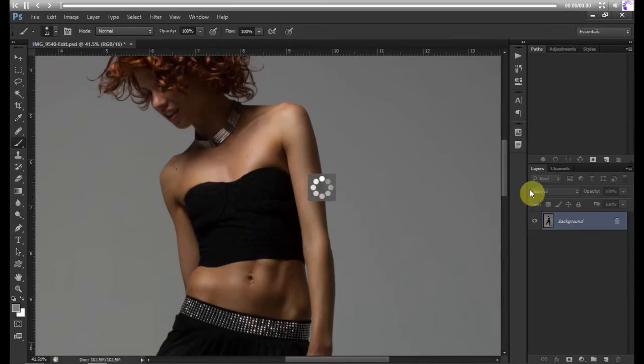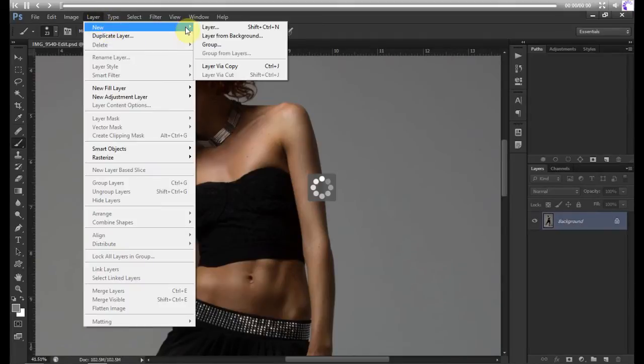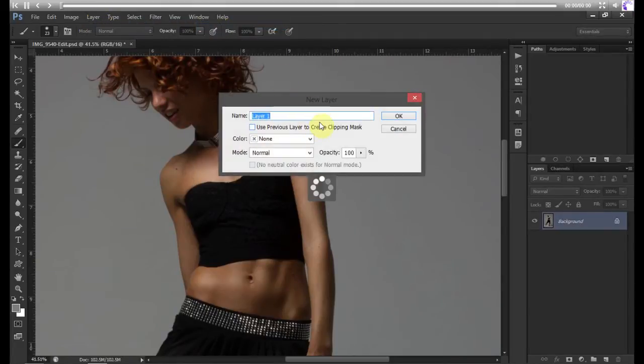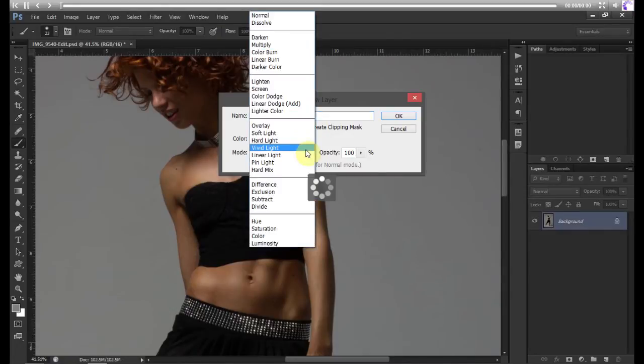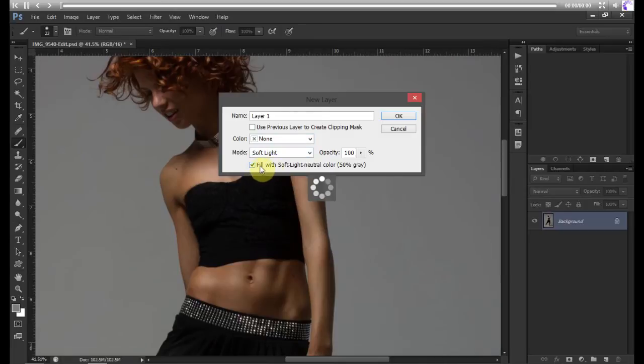First thing I'll be doing is creating a new layer. Go up here to Layer, New Layer, or you can press Ctrl+Shift+N. I'll convert the blend mode to Soft Light and fill it with a 50% gray. Click OK. Let's call this Color Tone.